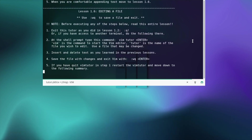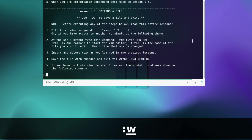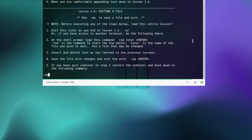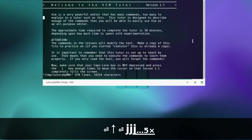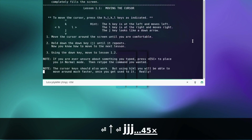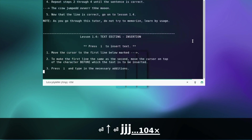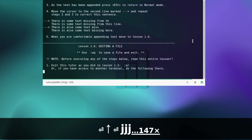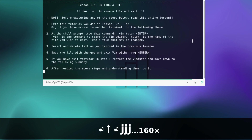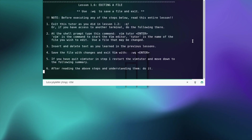Editing a file — save the file with changes and exit using :wq. This command saves and exits a file. If you have quit vim, reset the vimtutor. Let's restart it and move back to the lesson where we were. I'm not going to do the editing a file exercise — you can do this yourself. We move on to the next lesson.